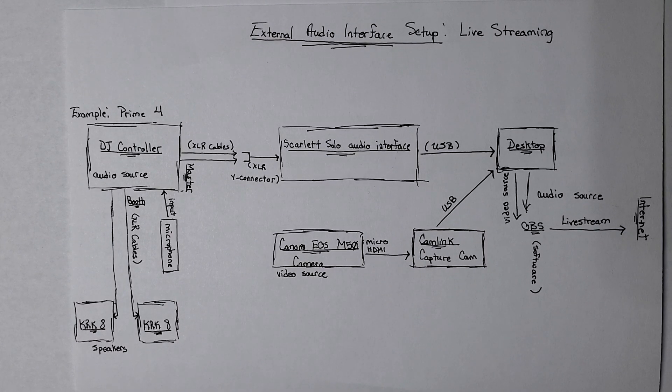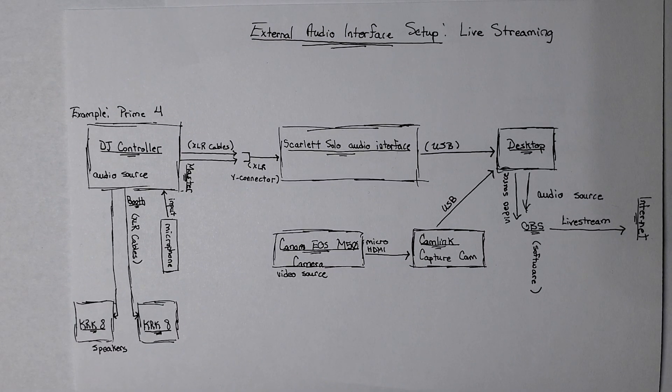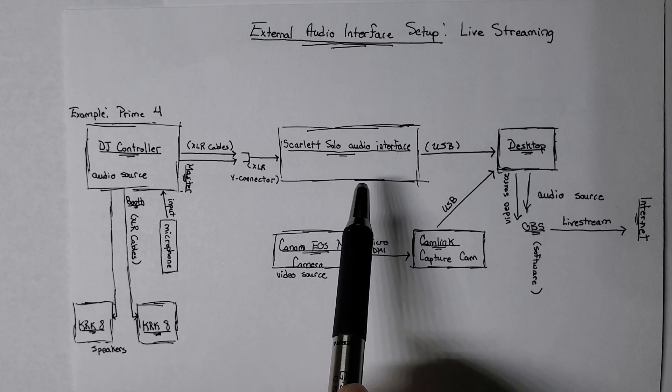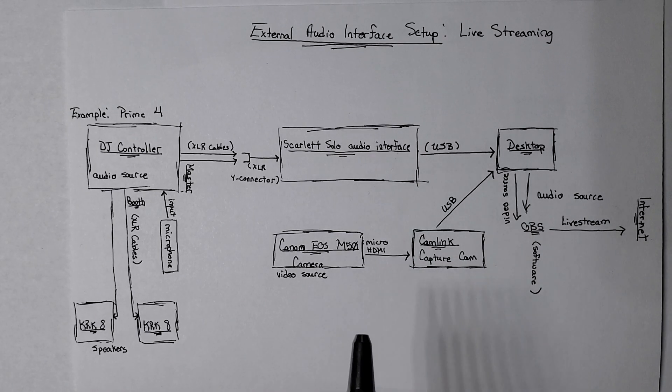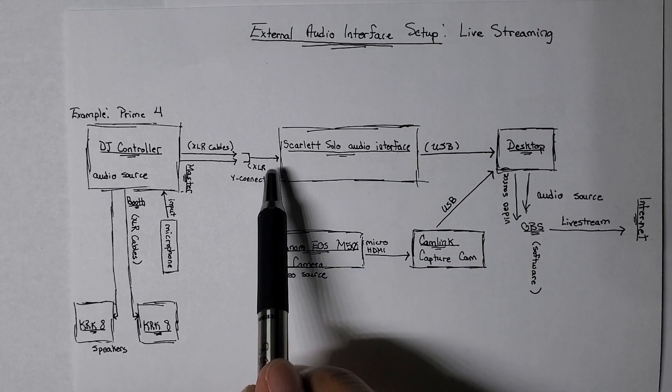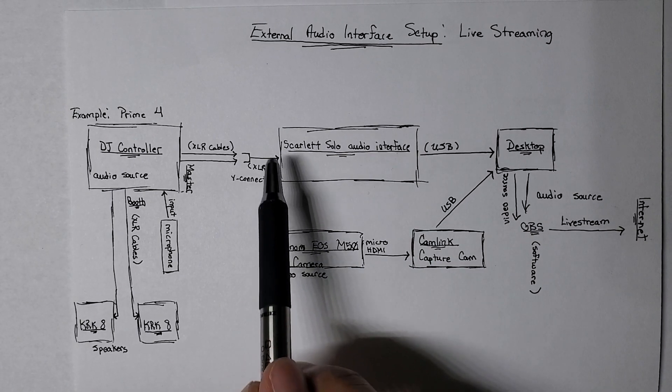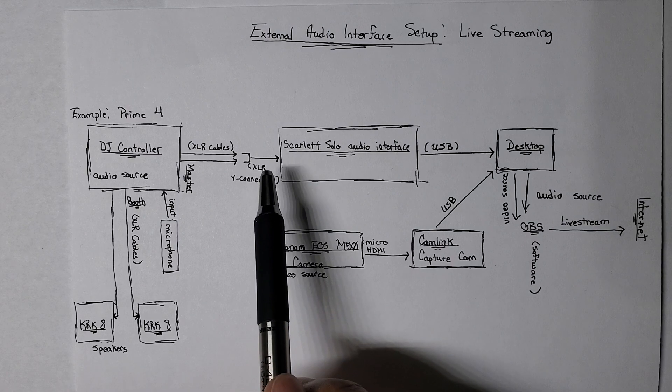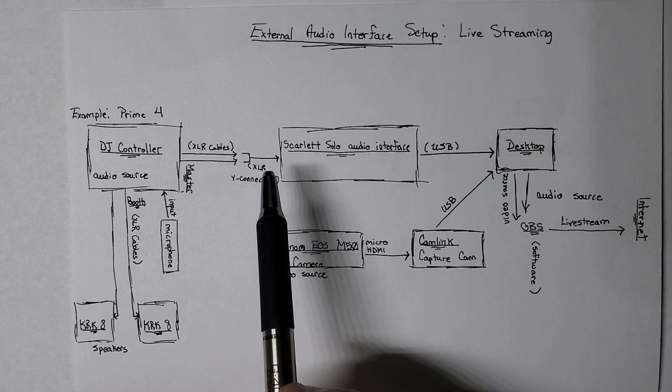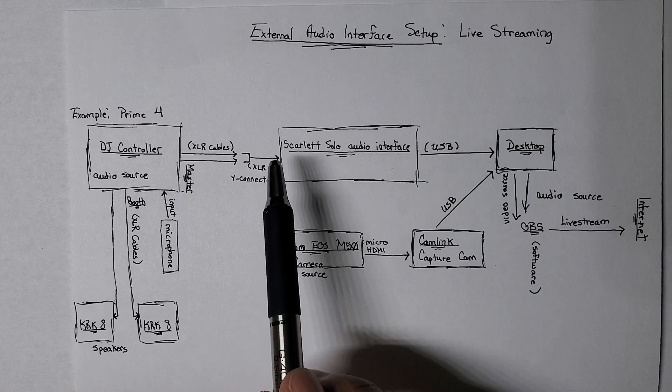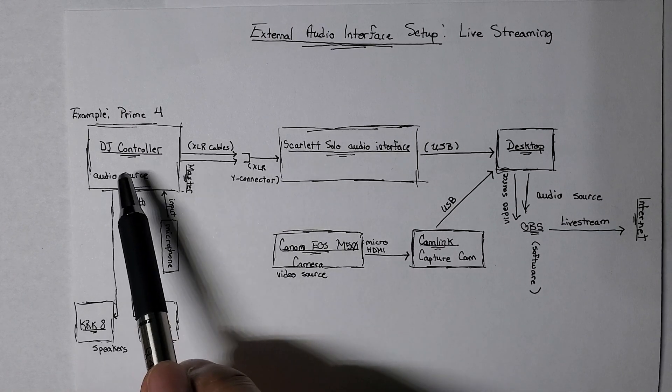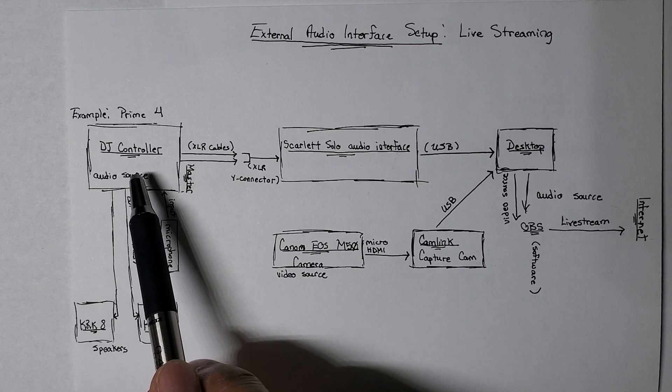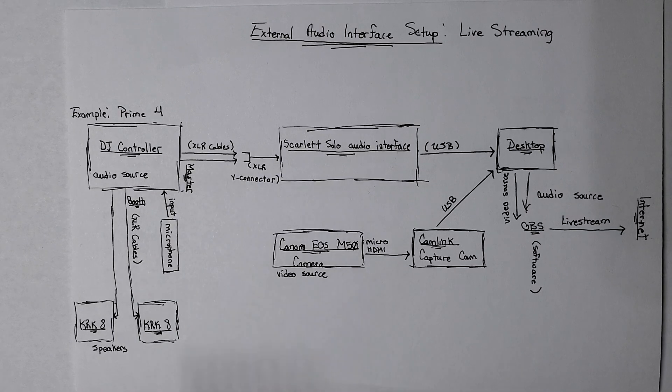basically, it takes an audio signal, and then it converts it to data. And so this audio signal can be any kind of instrument, a microphone. In this case, I'm using my DJ controller.